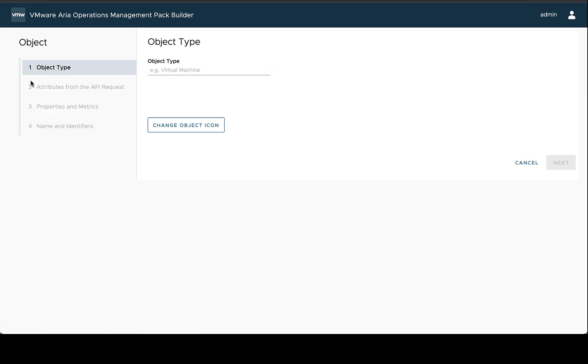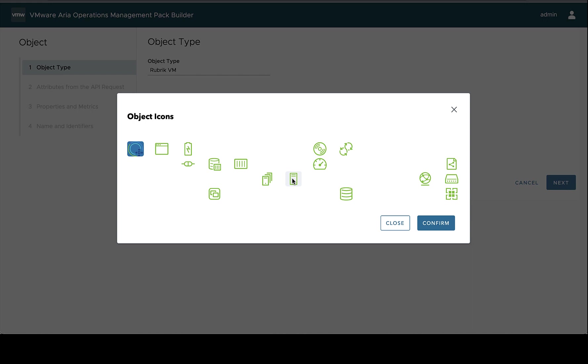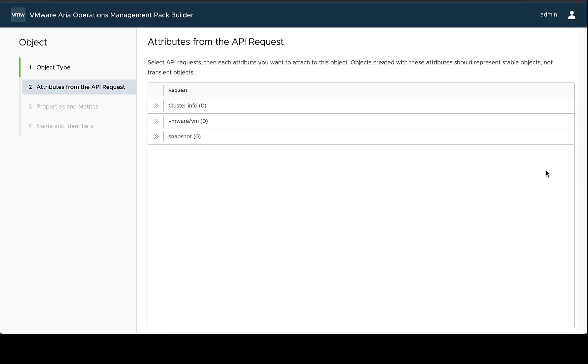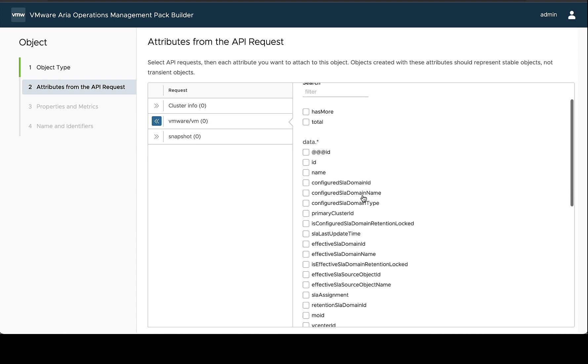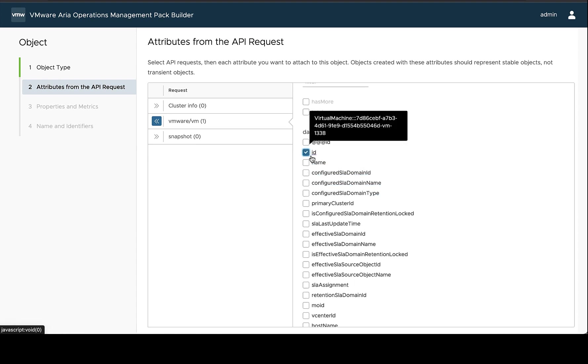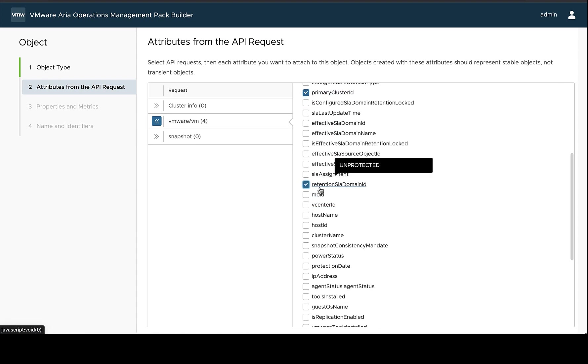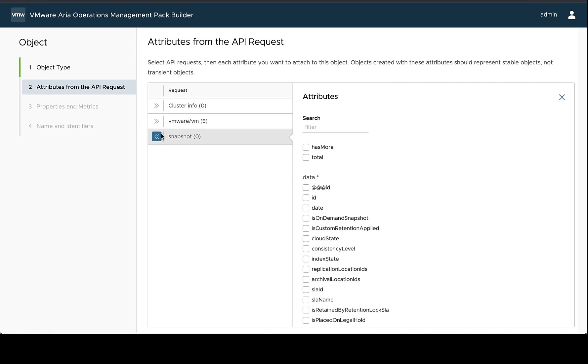The other type of object we're going to create is a Rubric VM. And again, we're going to choose a label and icon. And now in this case, what we're going to do is choose a number of properties that we want to have for this object. And we're going to include information from multiple requests.